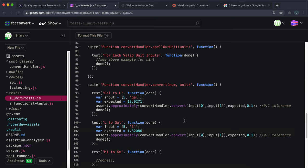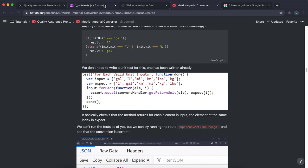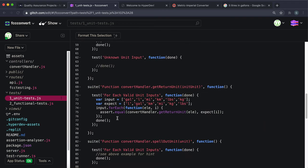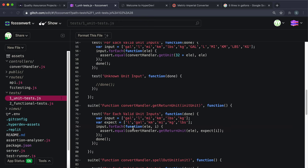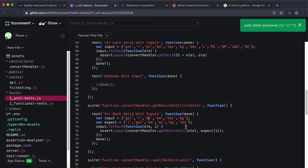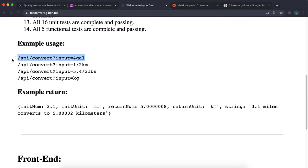For unit tests, we copy the gallons/liters test. Five pounds should equal roughly 2.26796 kilograms. We also test five kilograms to pounds — five kilograms is roughly 11 pounds. We also need to update getReturnUnit: if input is pounds, return 'kg'; if input is kilograms, return 'lbs'. The unit test for getReturnUnit is already written. Testing with 5lbs shows the correct kilograms and returnUnit of kg.